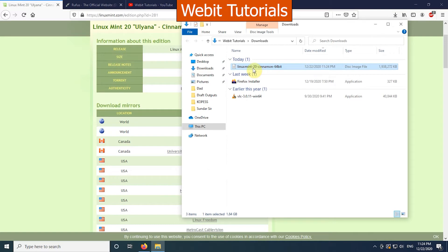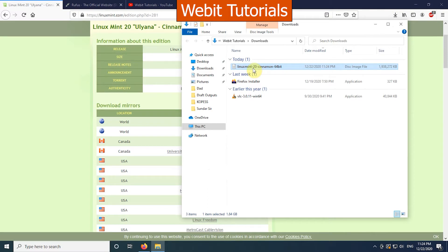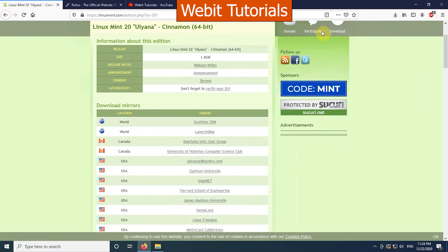Before we proceed, we need to create a bootable media to install the operating system. We can either create a bootable DVD or flash drive. As flash drive is faster and more convenient, we will use a flash drive for this process.